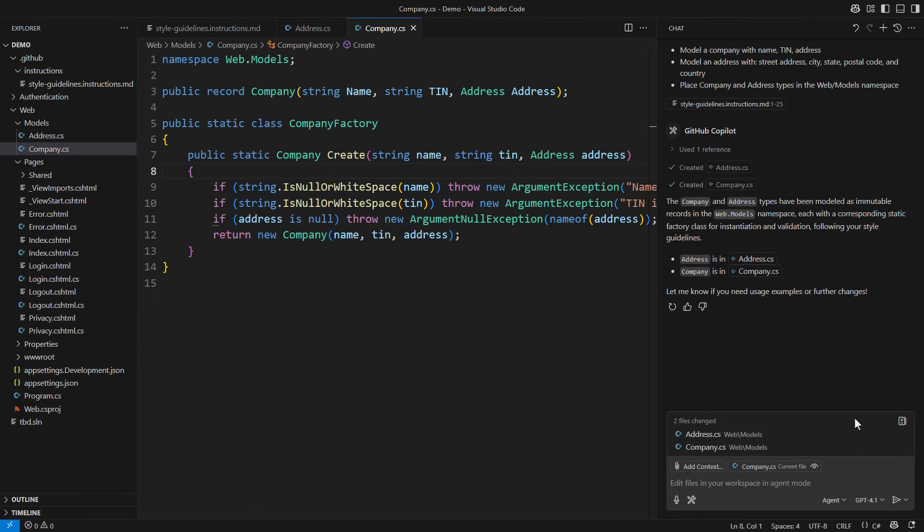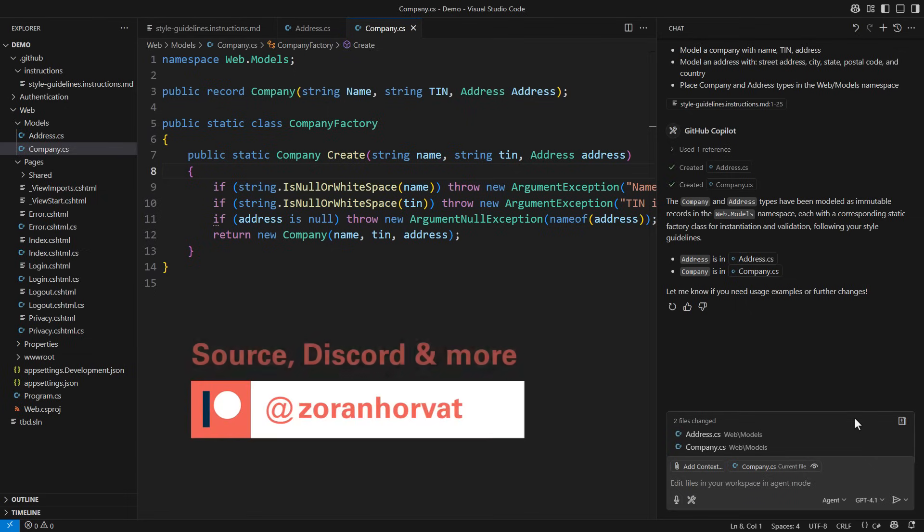You can extend the instructions to much more complicated cases if you like. Before I show you an advanced set of instructions that will also work like a charm,